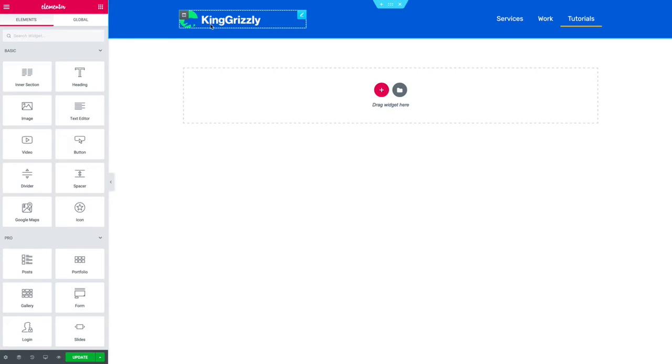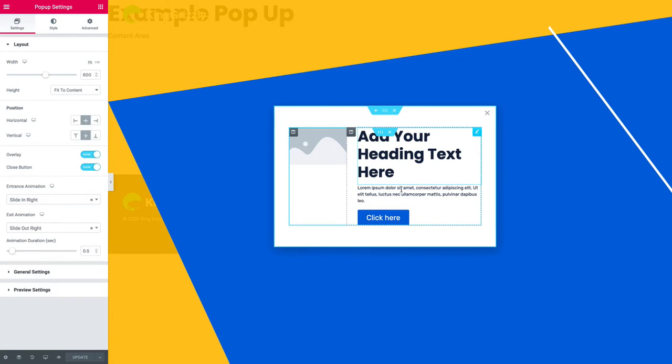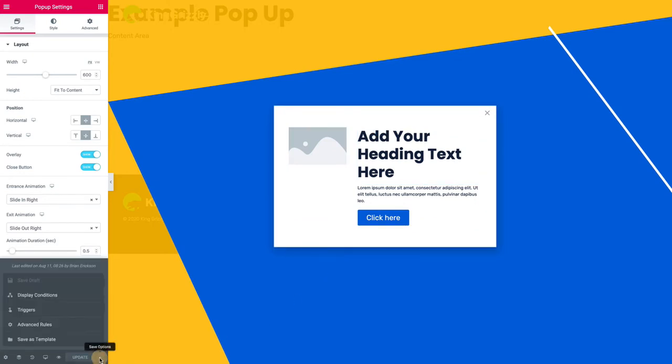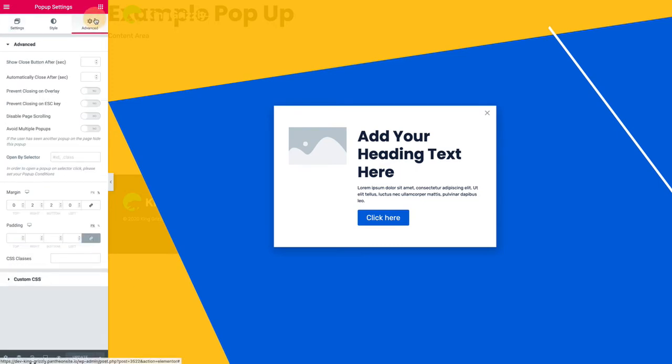So here's a pop-up I made, just a silly test pop-up slide-in thing. What we need to do is figure out how we're going to trigger this based on a click. So normally with pop-ups you can go to display conditions and triggers and click a bunch of stuff, but actually if you go to advanced you can open by selector so you can set an ID or a class.